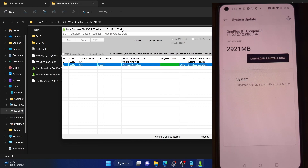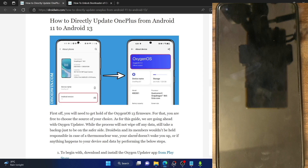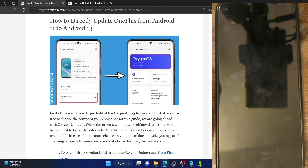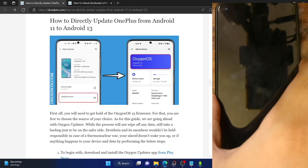There are two approaches: one where the bootloader is locked, and one where it's unlocked. I highly recommend unlocking the bootloader because if something goes wrong, you can easily flash a custom ROM and get back up and running. But the choice is yours — you can still get this done on a locked bootloader as well.